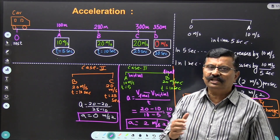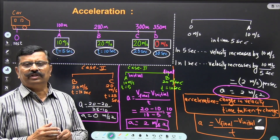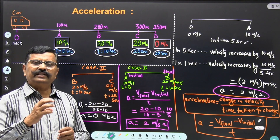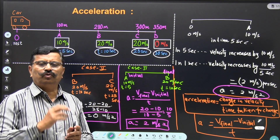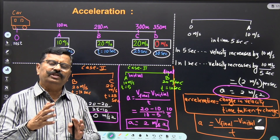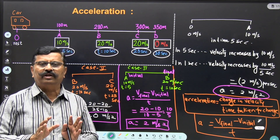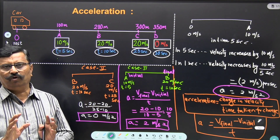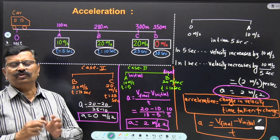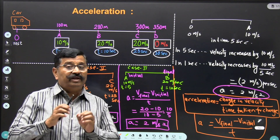When the acceleration of a body is zero, it means the car is moving with constant velocity — with constant speed. Acceleration being zero does not mean the body is at rest. The body is actually moving, but it is moving with uniform speed, uniform velocity. This is the example of zero acceleration.